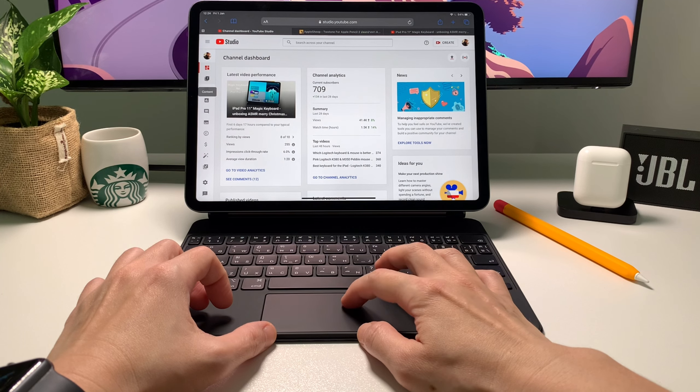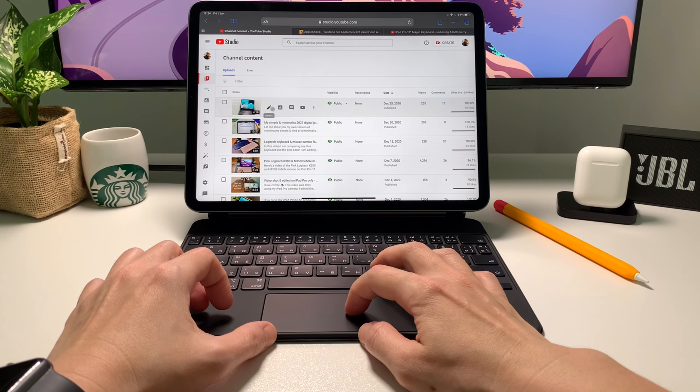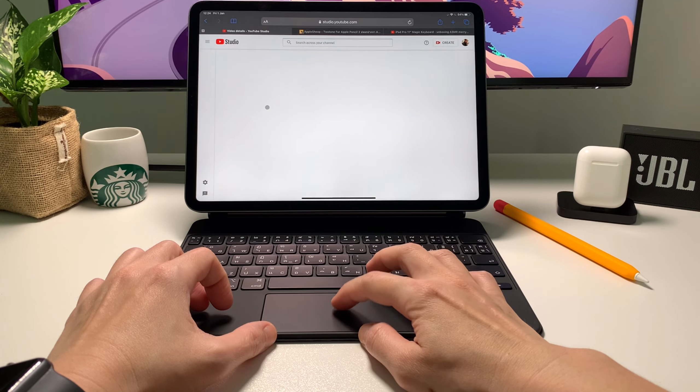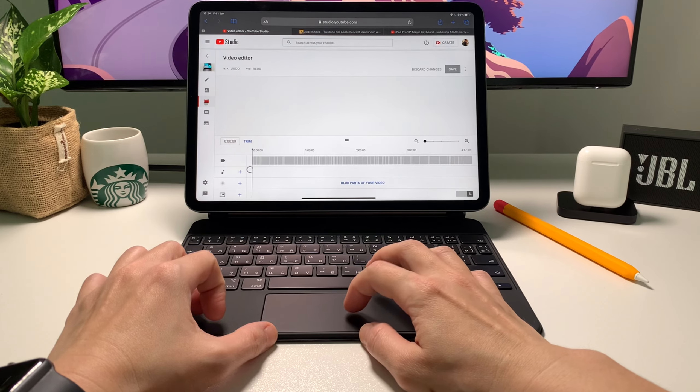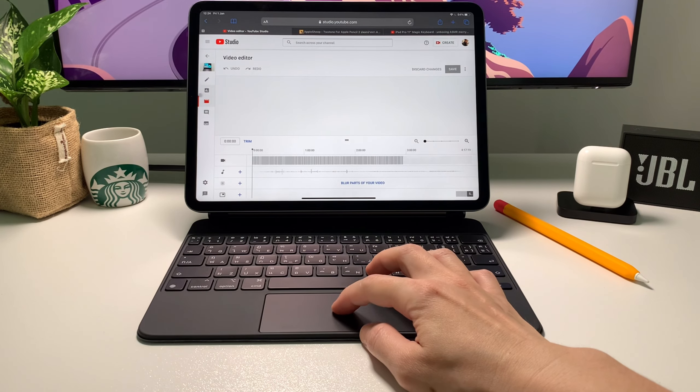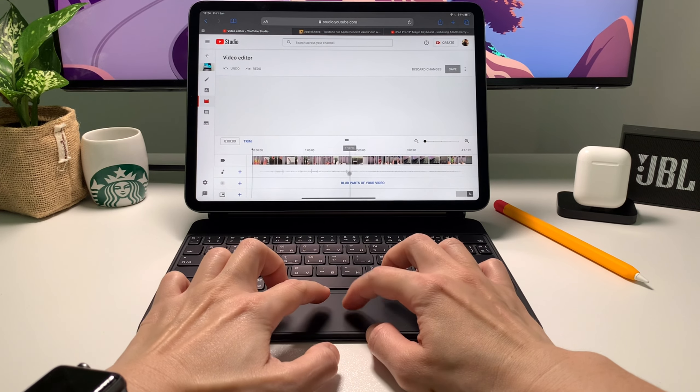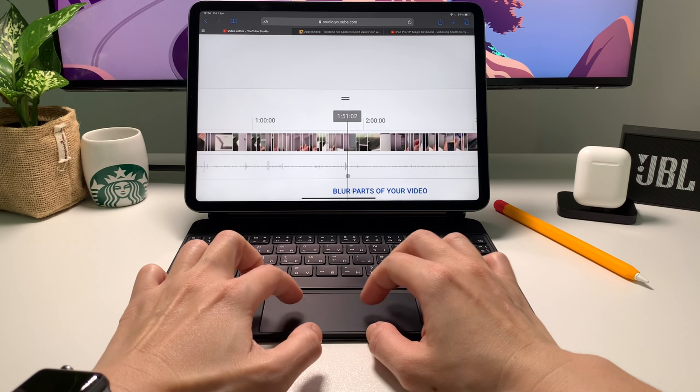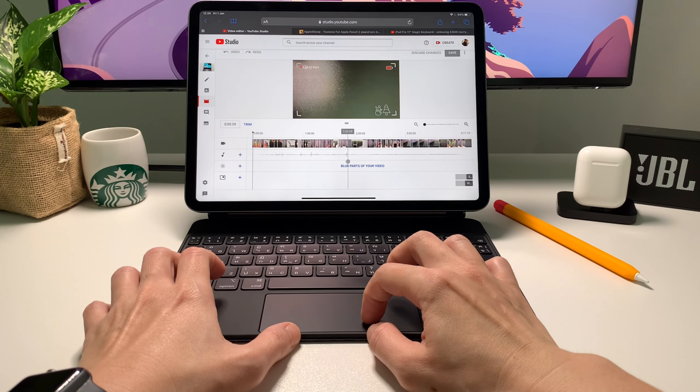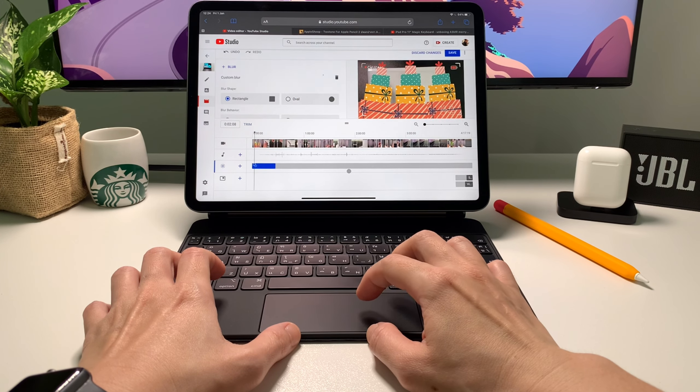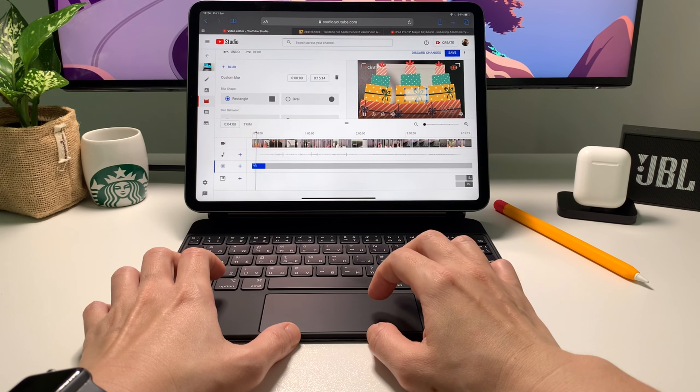In Safari I sometimes use the desktop version of YouTube Studio. Here I can use the editor feature to blur parts of my video. Not the easiest thing to use I admit. It's quite hard to navigate and precisely put the blur but it's there and can be used and for free.